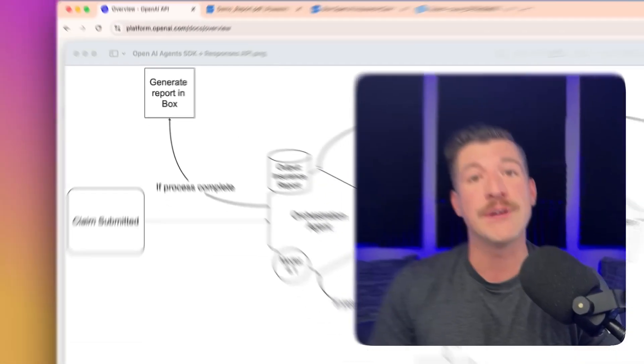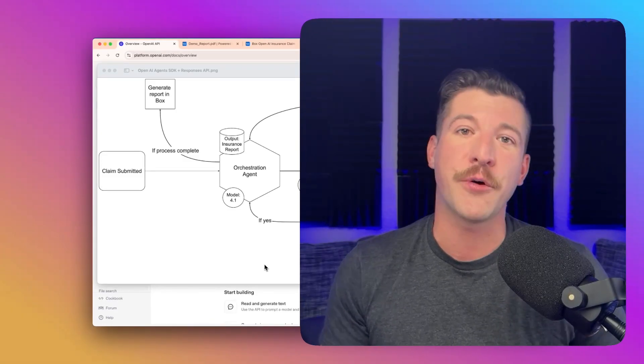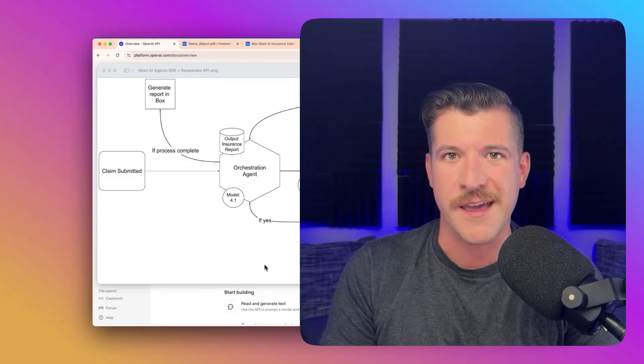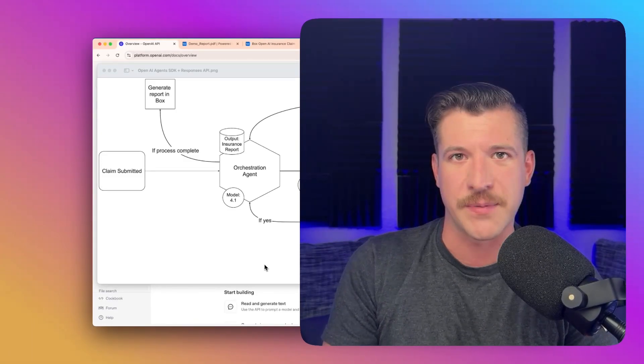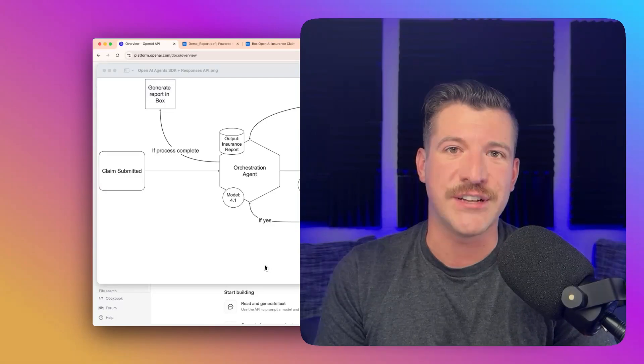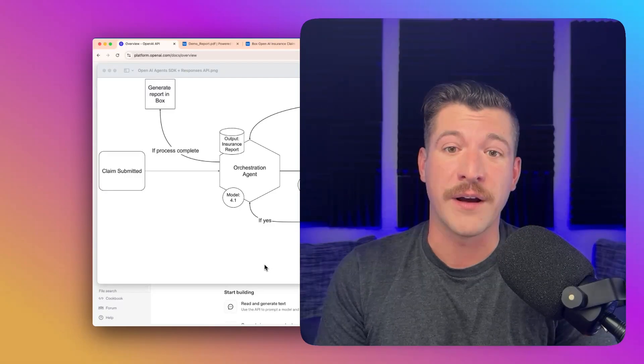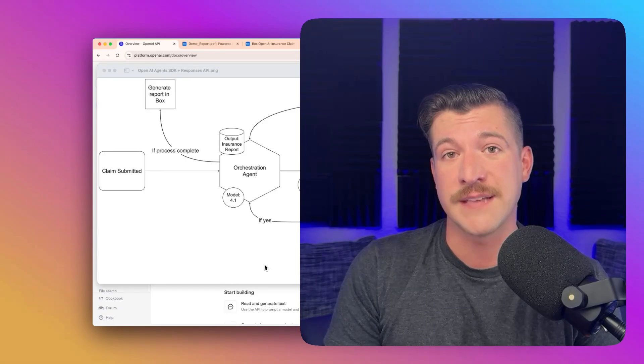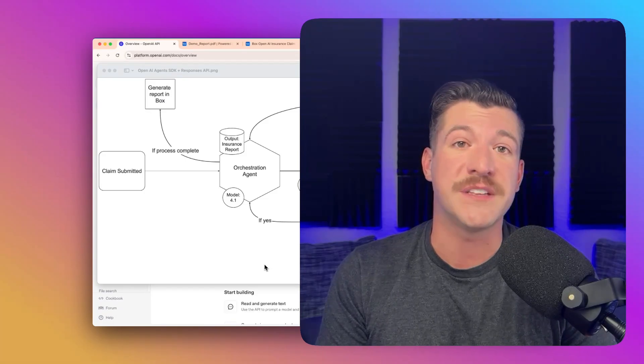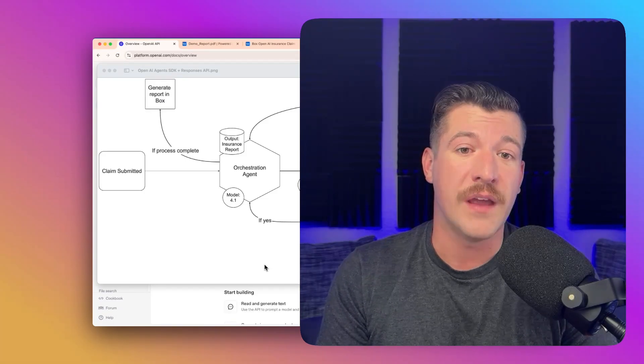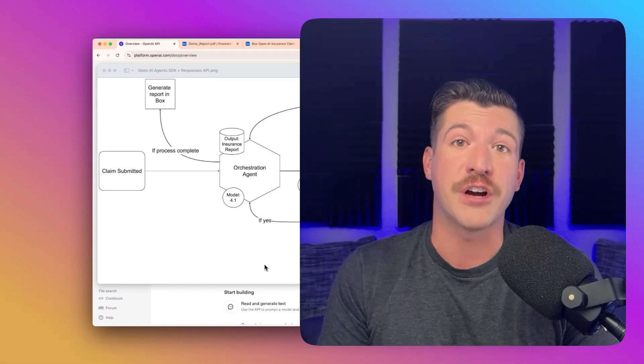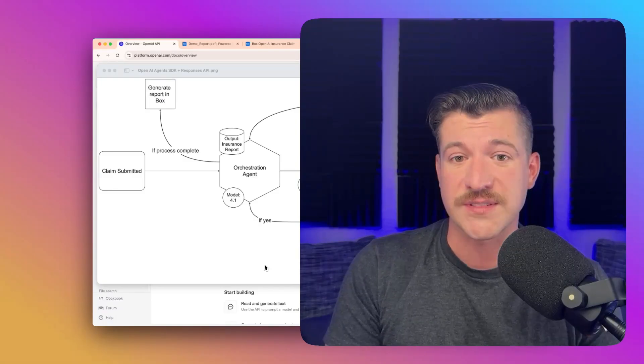As part of describing this flow, I have talked about several parts and features of the Agents SDK and Responses API. Each agent that you set up can have a guardrail, like the insurance guardrail in our example. You can also define a specific model. You can also define a specific structured output using pydantic models.